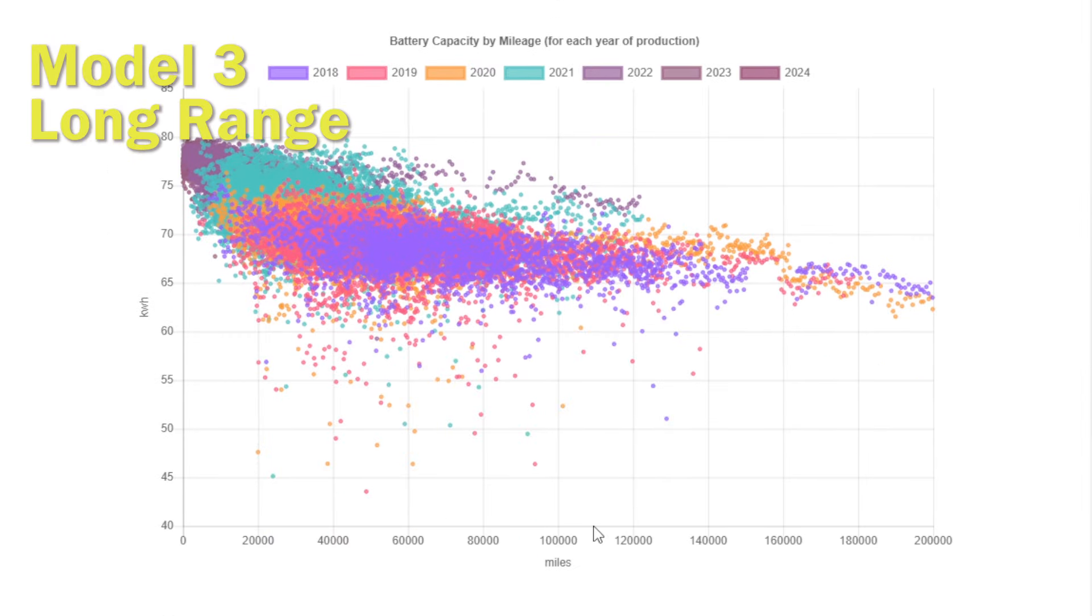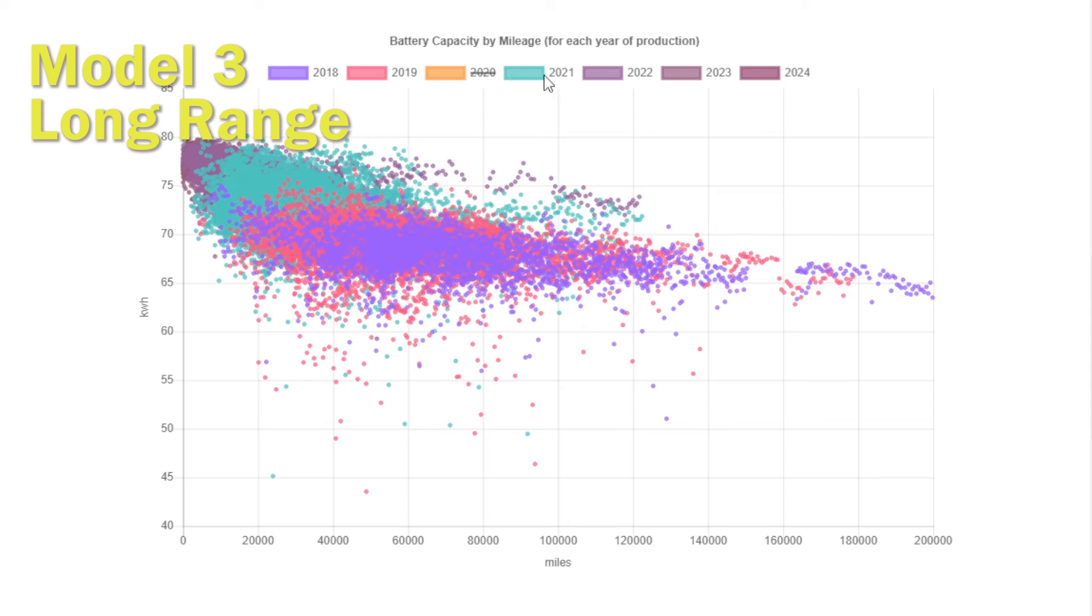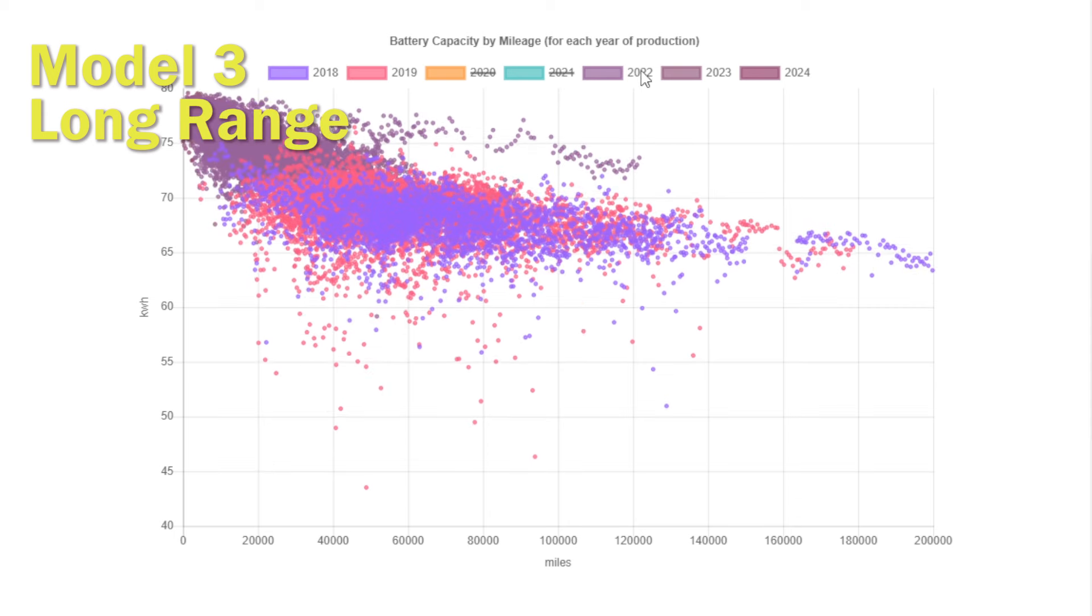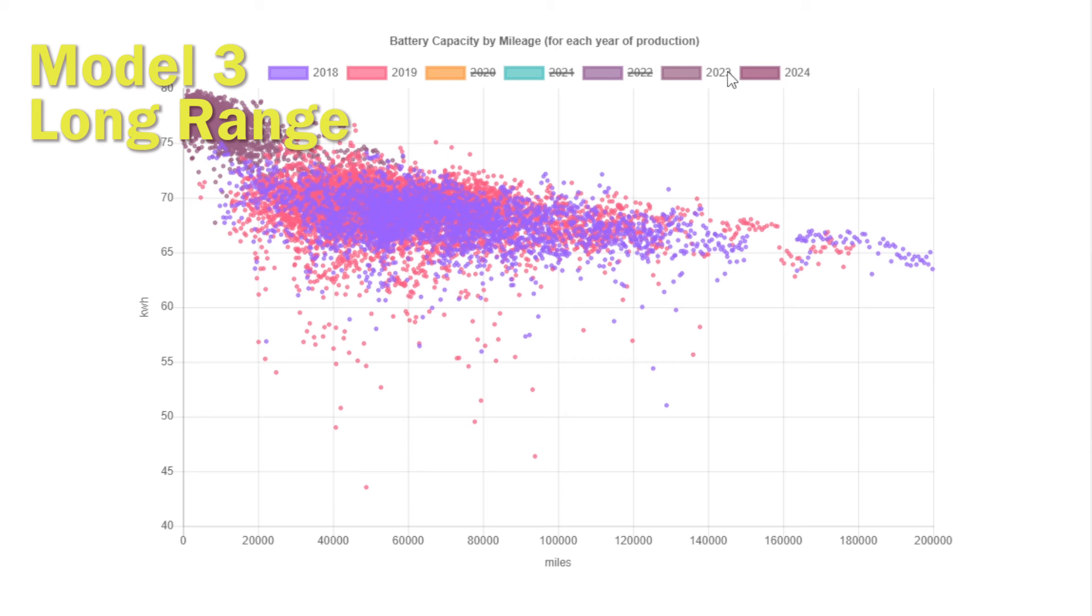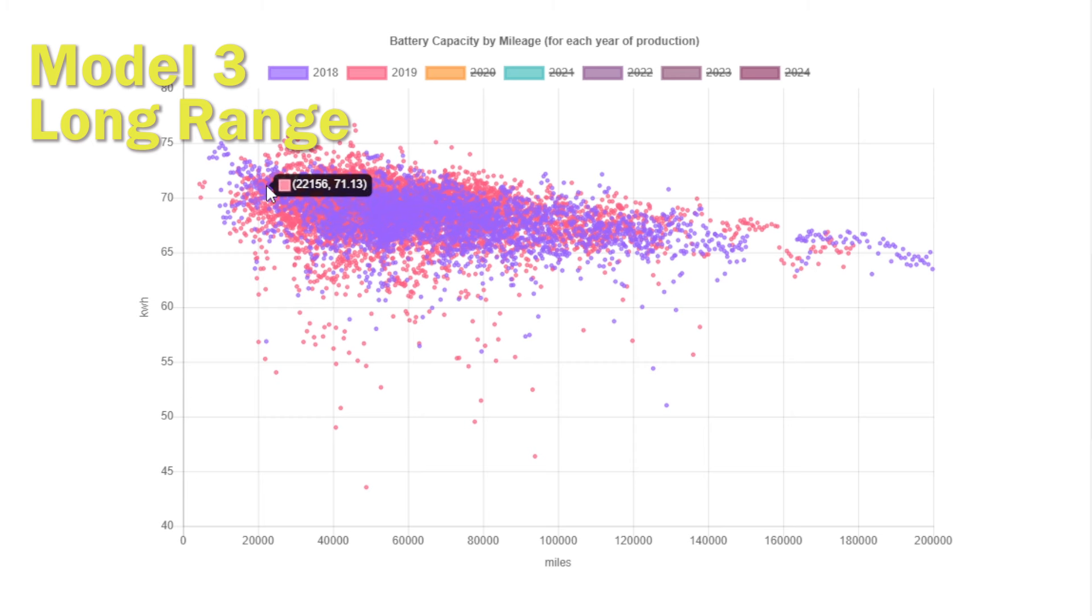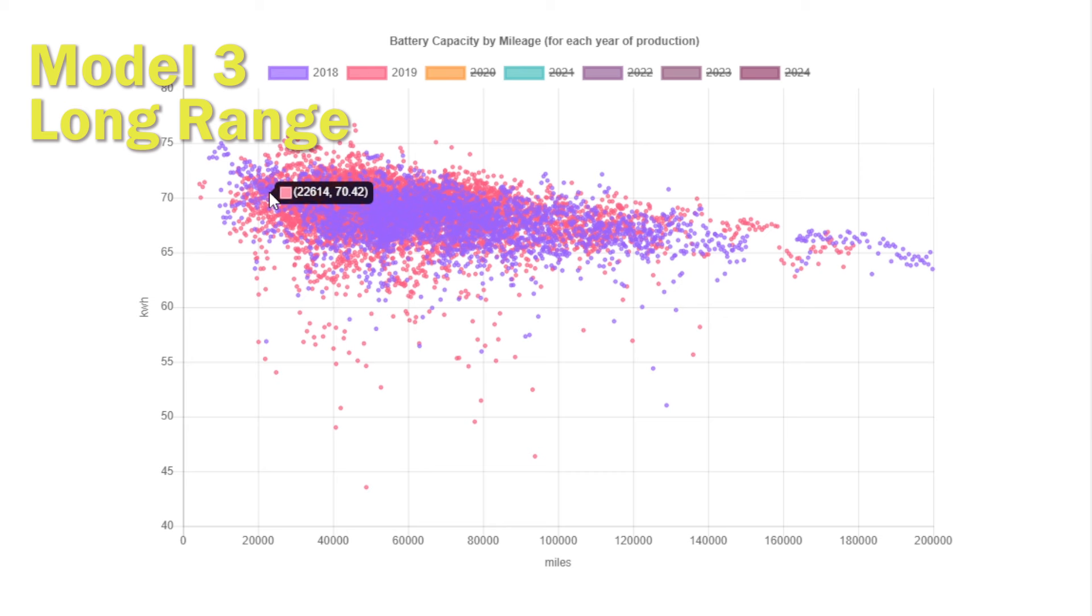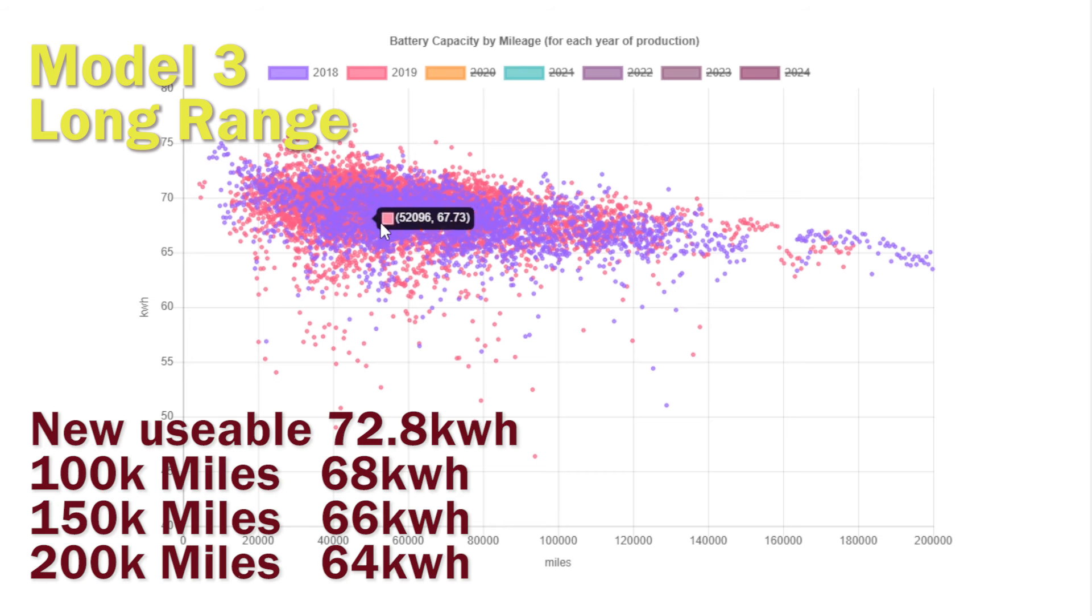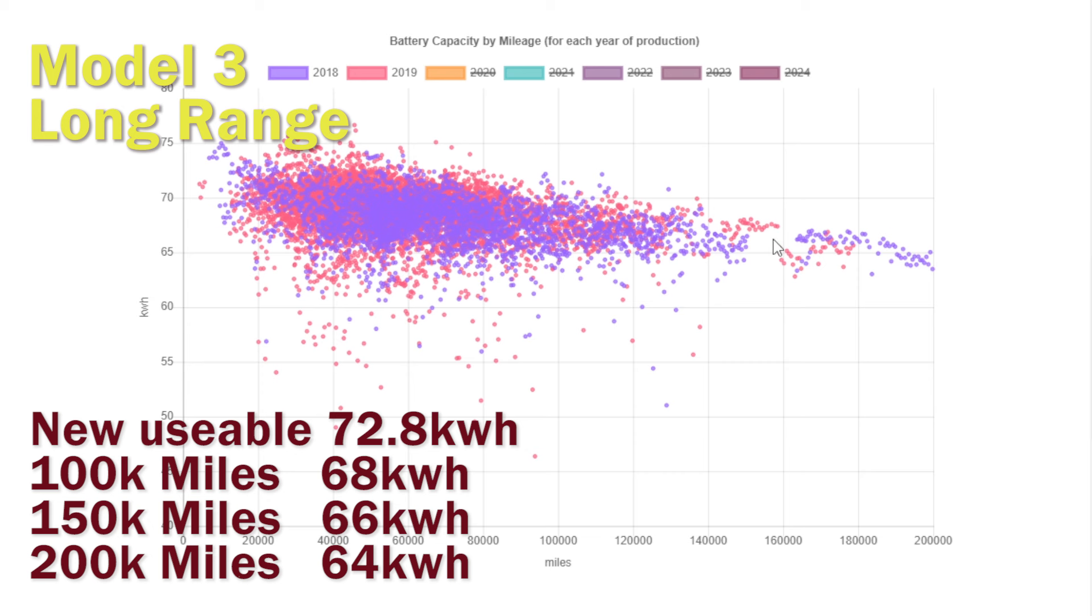Next we're going to look at the Model 3 Long Range. This actually signals the time when Tesla changed the warranty on the batteries from an unlimited mileage but with no performance guarantee to essentially a maximum degradation allowed of 30 percent, but over a limited miles either 120 to 150,000 mile limit.